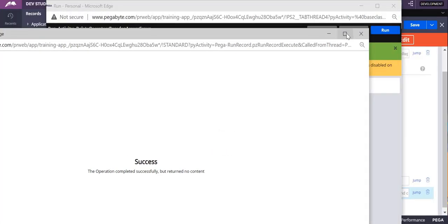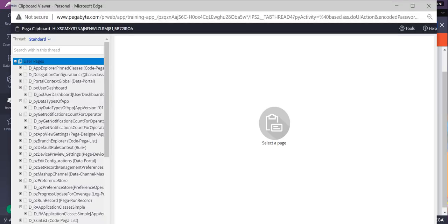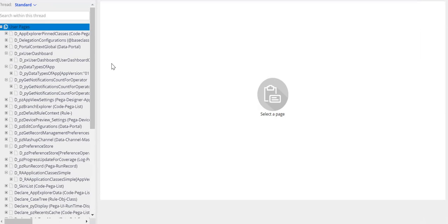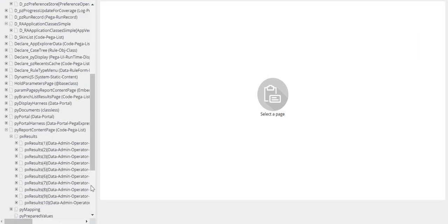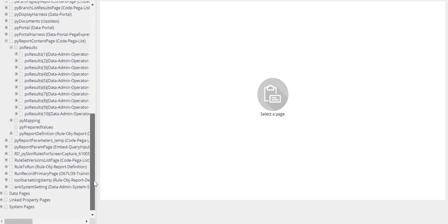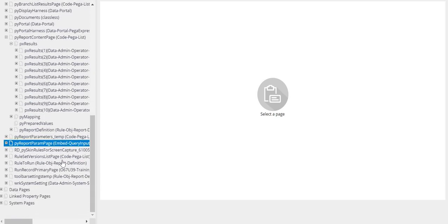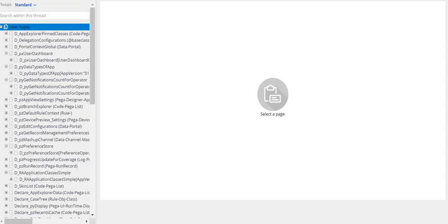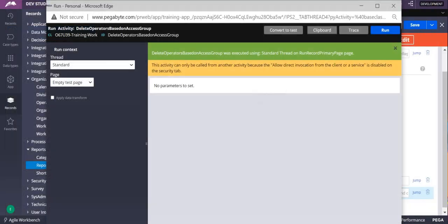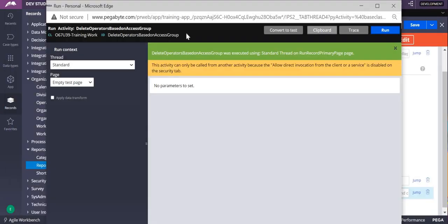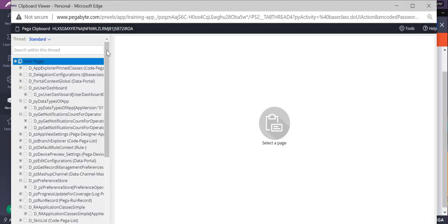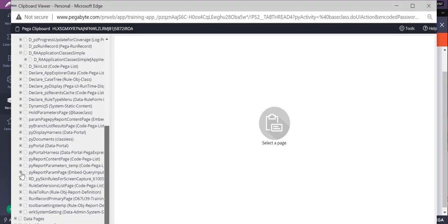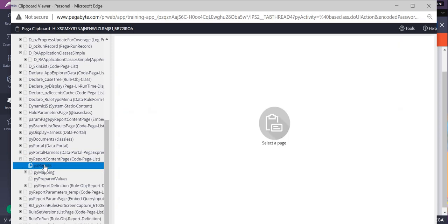It is successful now. Let's go to clipboard. All 10 are there. Next again we'll run this. If we see no result has come second time because already it has been deleted.